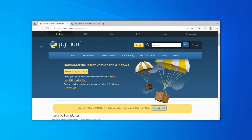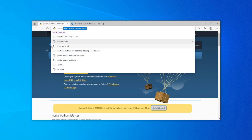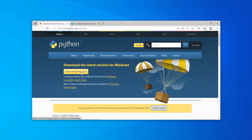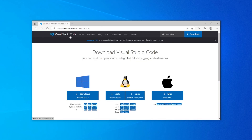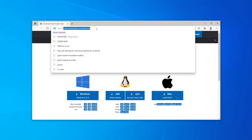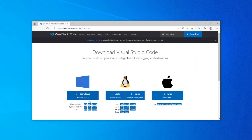First, you'll need Python. If you're on Mac or Linux you probably already have a recent version of Python 3, but on Windows you can go to python.org/downloads and click the download button. You'll also want to get Visual Studio Code, a very good text editor with lots of features especially good for Python programming. Go to code.visualstudio.com/download and install as normal for your operating system.